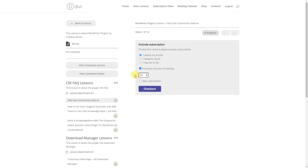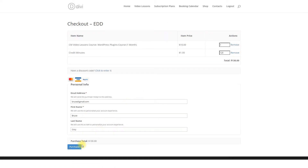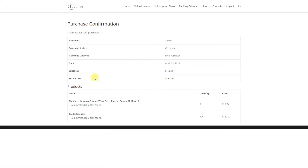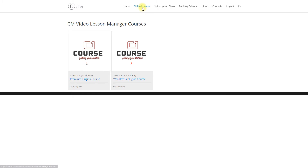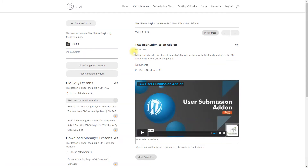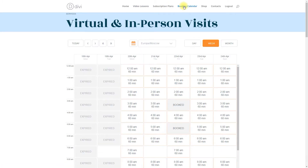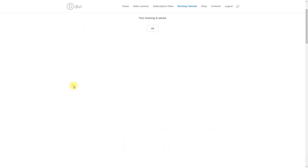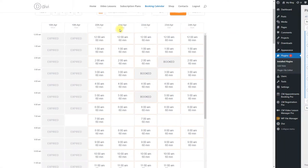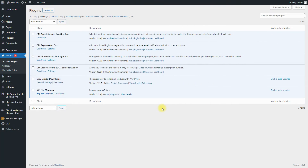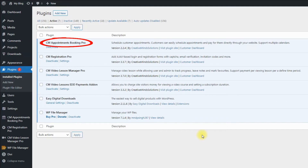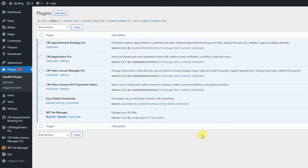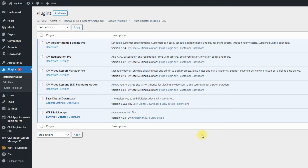It is possible to integrate the plugin CM Appointments Booking with the plugin CM Video Lessons Manager. You can sell access to your online video courses plus time credit that allows your students to book additional one-on-one lessons with the teachers. Besides the two basic plugins, CM Appointments Booking and CM Video Lessons Manager, you need to install and activate the CM Video Lessons EDD Payments add-on.